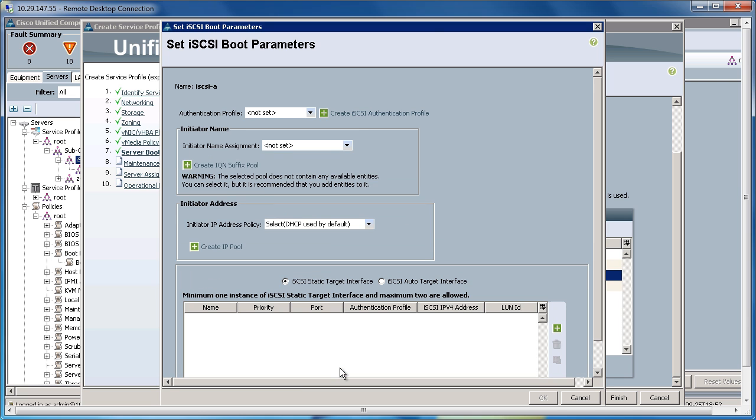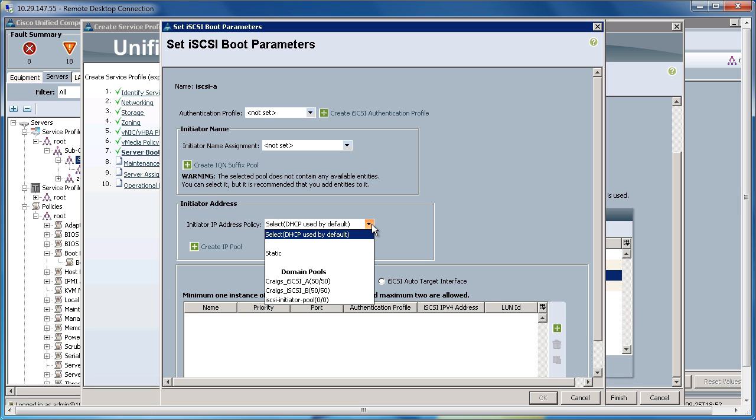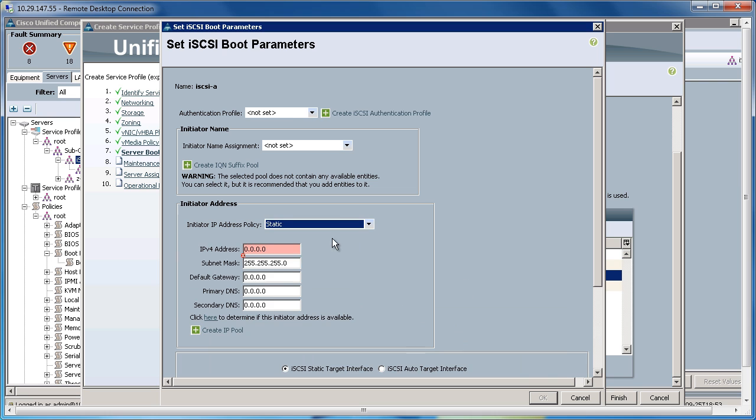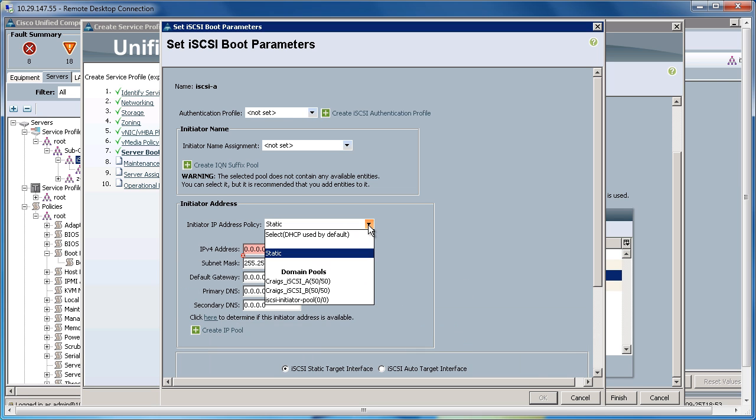Now, at this point, I need to populate this with the target IP information and the initiator IP information. So, for the initiator IP address, I could grab it using DHCP. I could statically set this, or I could use a domain pool, which we set up before.